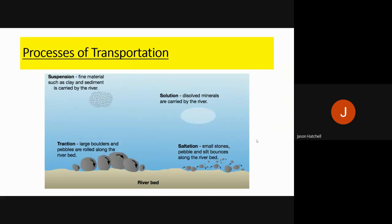The actual processes of transportation are: traction, where the largest boulders are rolled along the seabed; saltation, where smaller boulders bounce along the seabed; suspension, where tiny eroded particles are suspended in the seawater; and solution, where material like sandstone is dissolved and carried as a chemical.